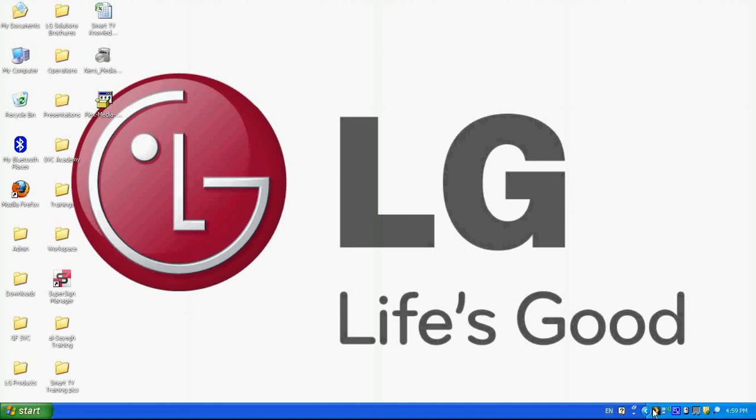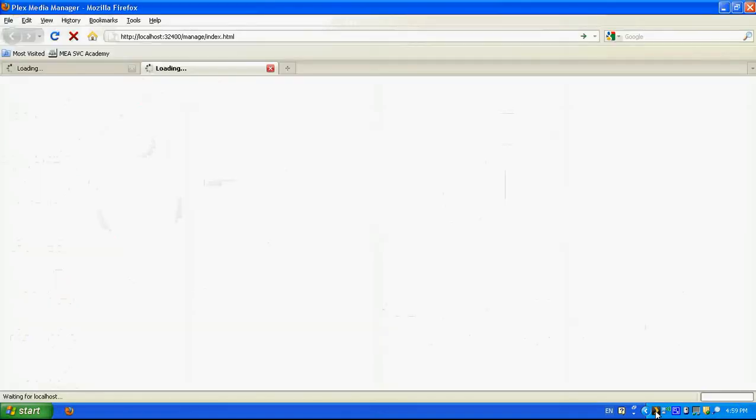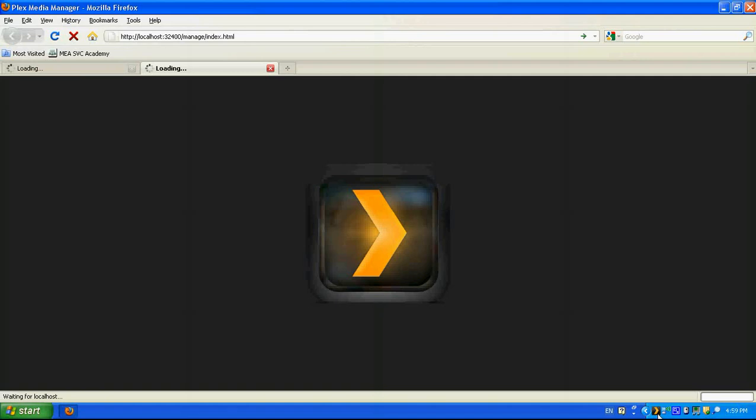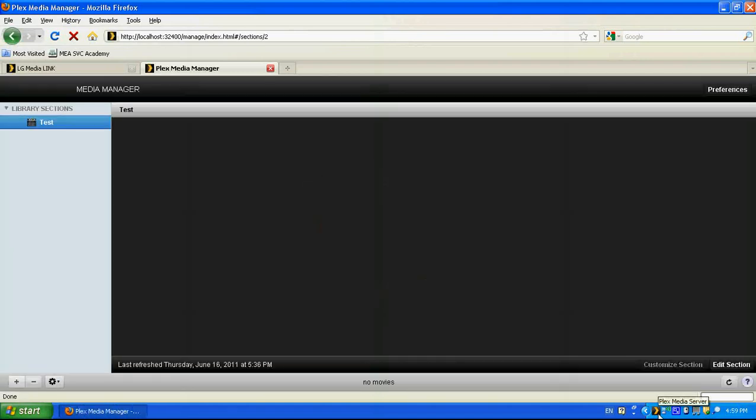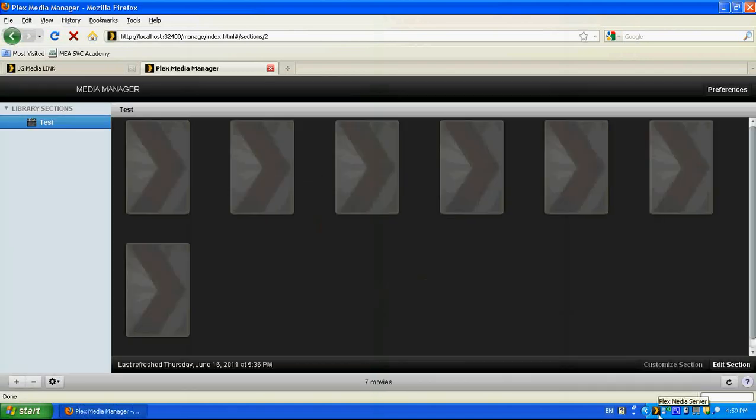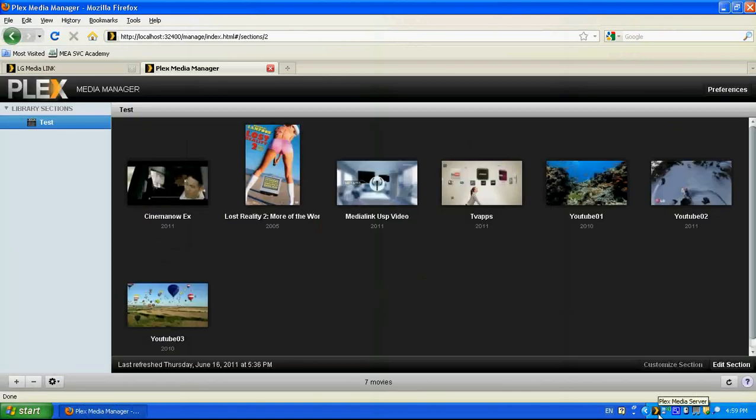However, if we run the Plex media server and we didn't share any folder that contains the media content, we will not be able to view any media content on the smart TV. So in order to share media content, we need to double click on the Plex media server icon on the taskbar.